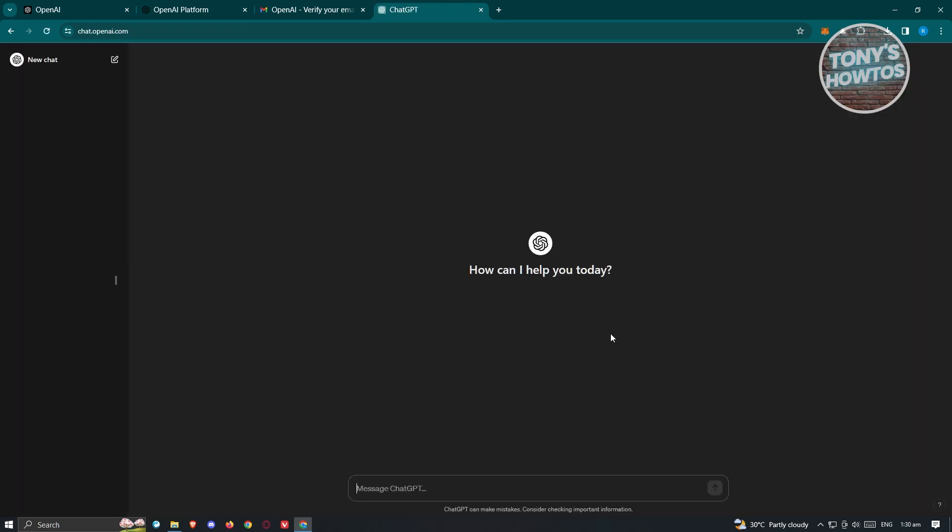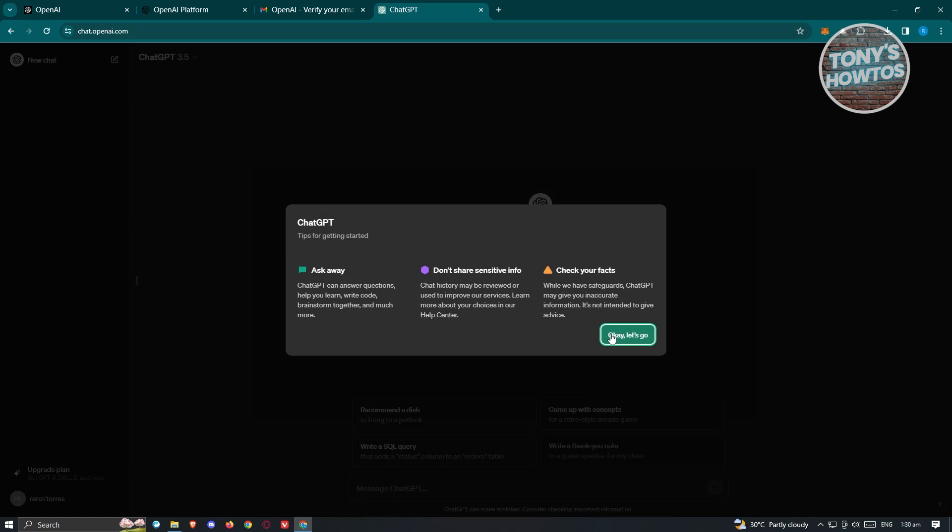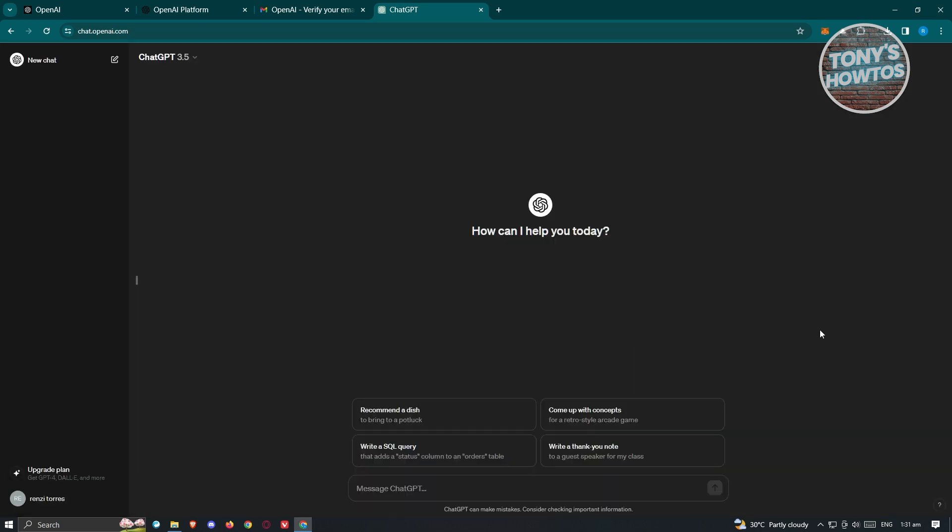This will help you know what is required and what is allowed within the platform itself. Once you've done that, as you can see, you're now inside ChatGPT and it's going to give you some tips on how to start using it. Click on okay let's go, and from here you can start using ChatGPT as you would. That's about it.